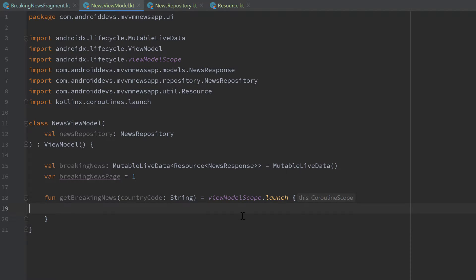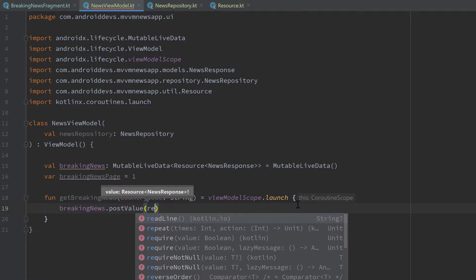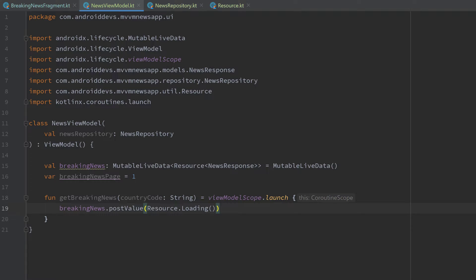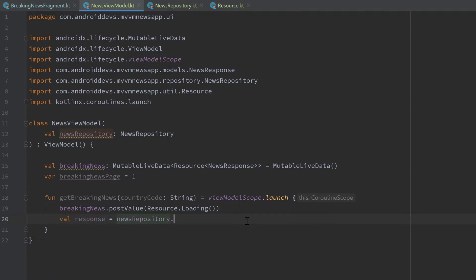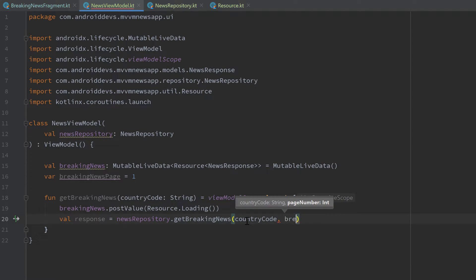Before we make the actual network call, we want to emit the loading state to our LiveData, because we know we are about to make the network call so our fragment can handle that. That's easy — just use our `breakingNews` LiveData and post a new value of `Resource.Loading`. Now we can make our actual request: we declare a `val response` to save the response, then call our news repository's `getBreakingNews`, passing our country code and our breaking news page.